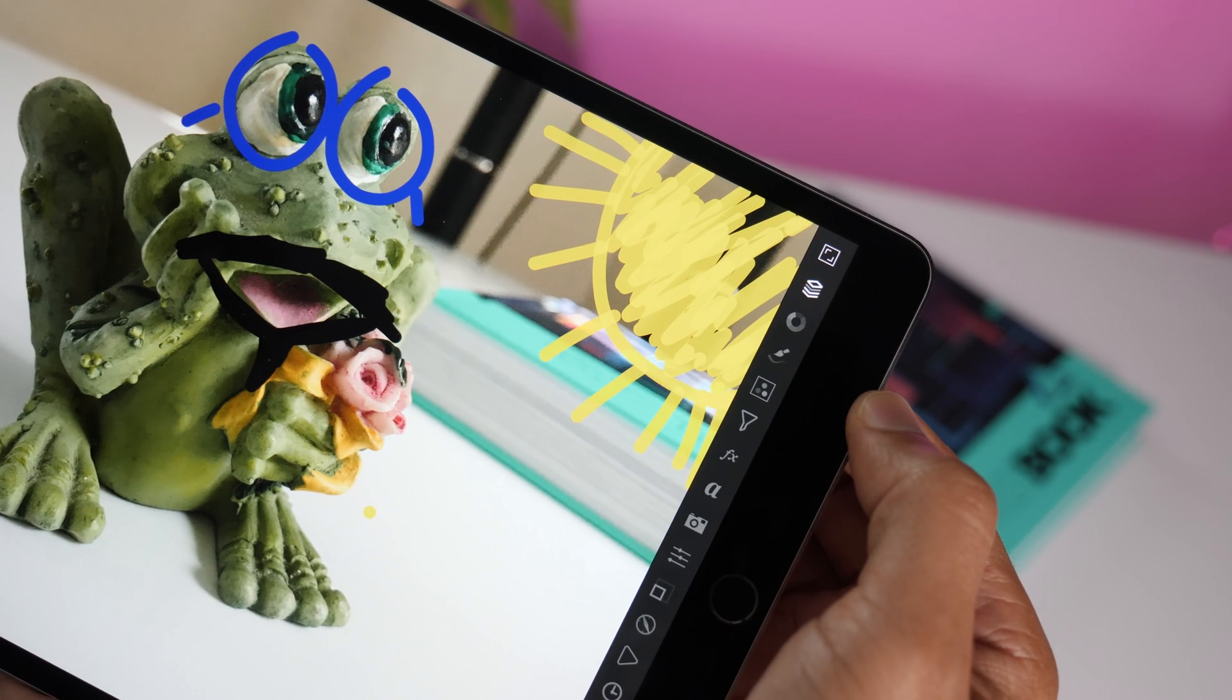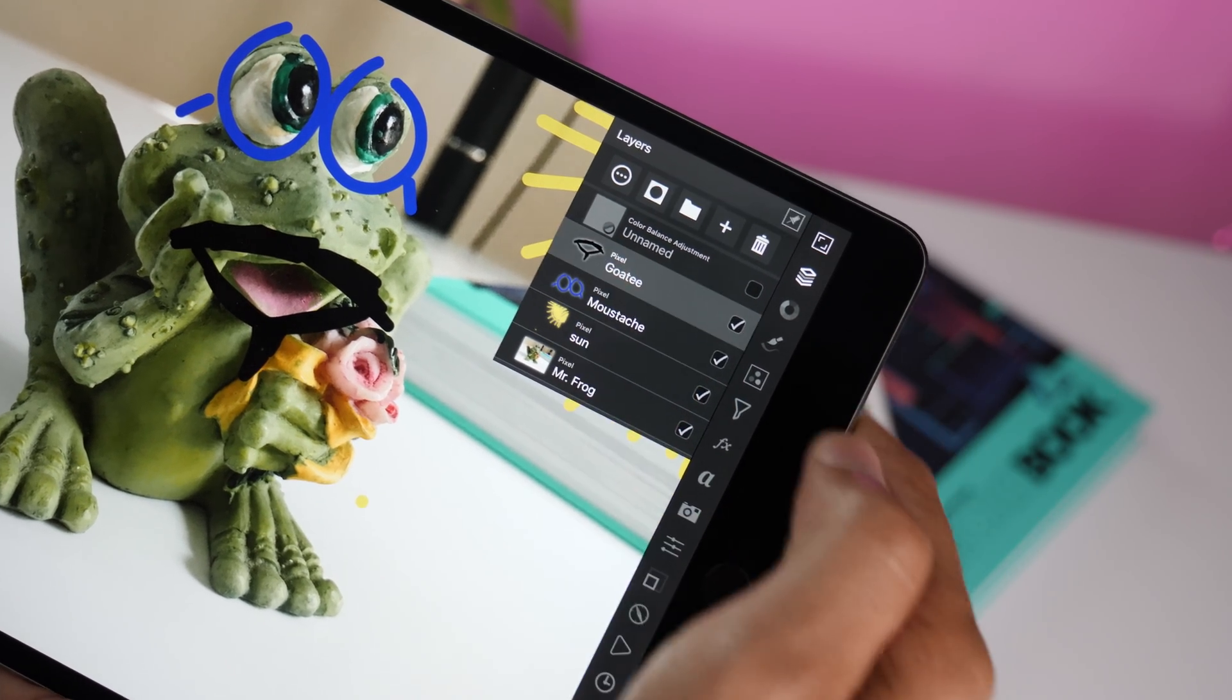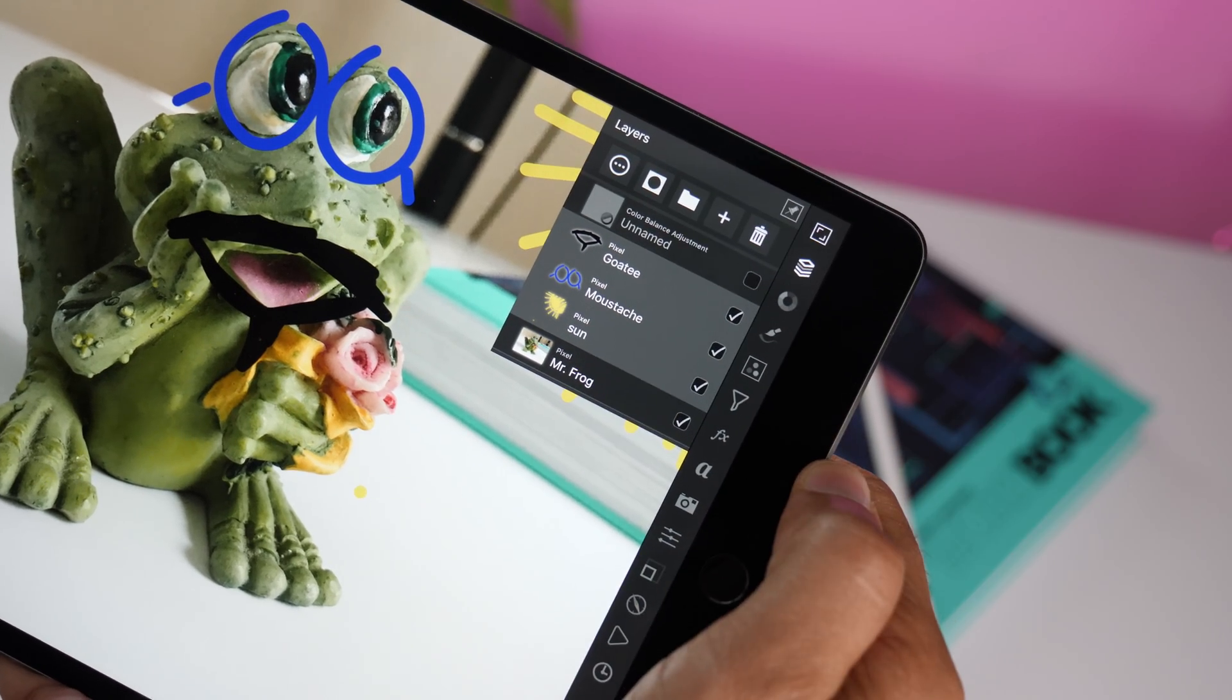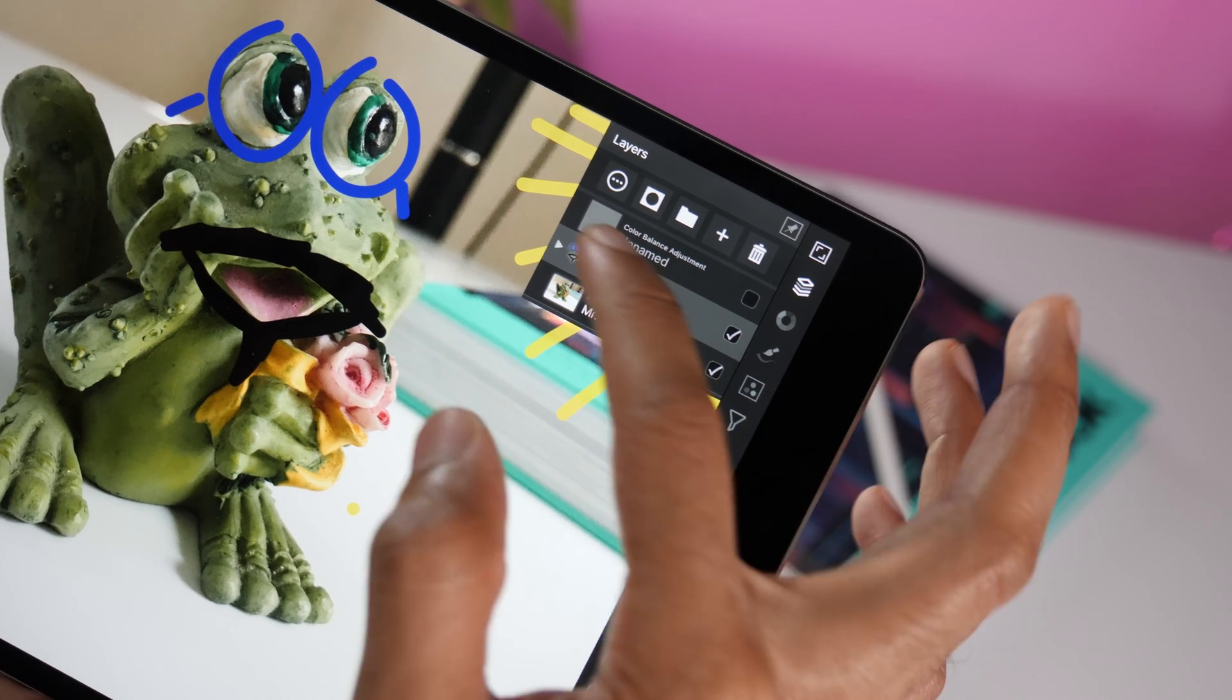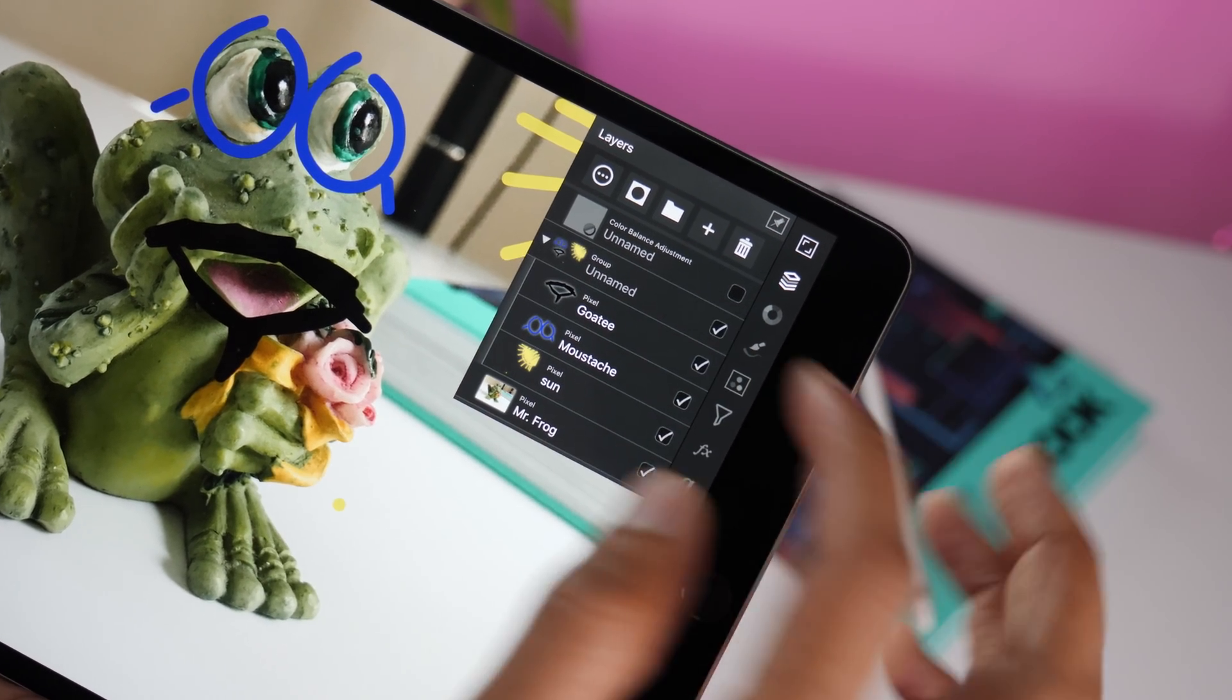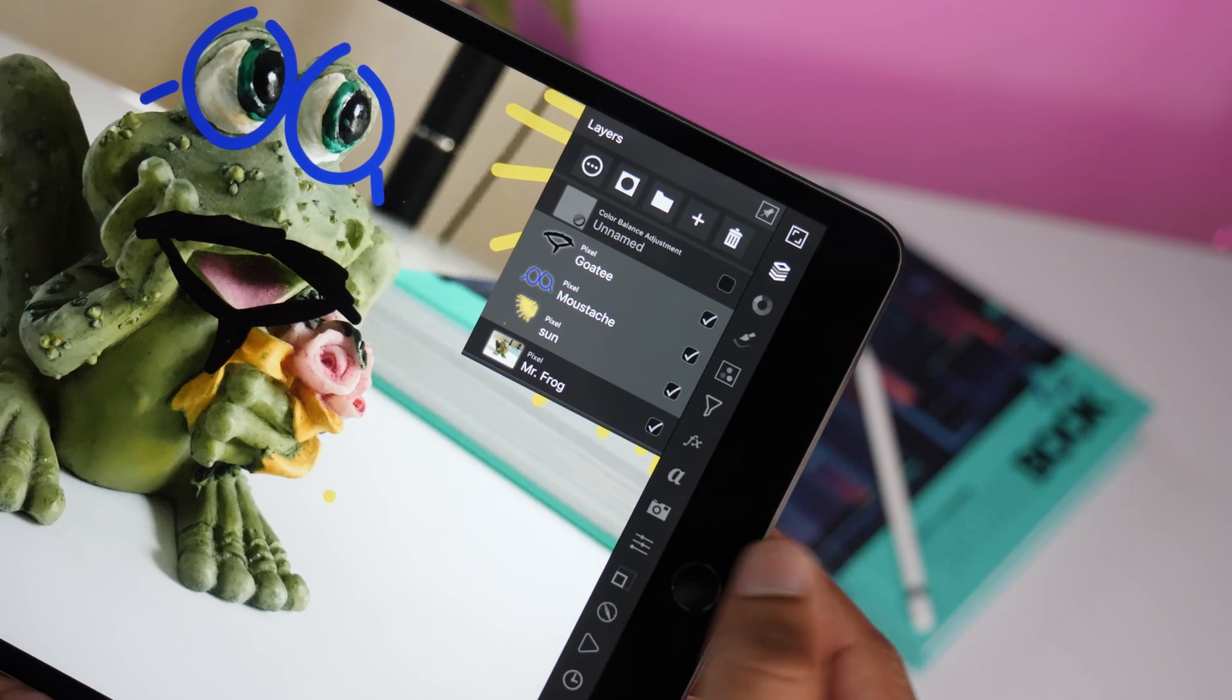The update also includes pinch gesture support for grouping and ungrouping layers. So you just swipe on the layers that you wish to select like this and perform a pinch gesture to group them like that. Super easy. And you can also ungroup layers. So just swipe the group that you wish to select and then pinch out like this.